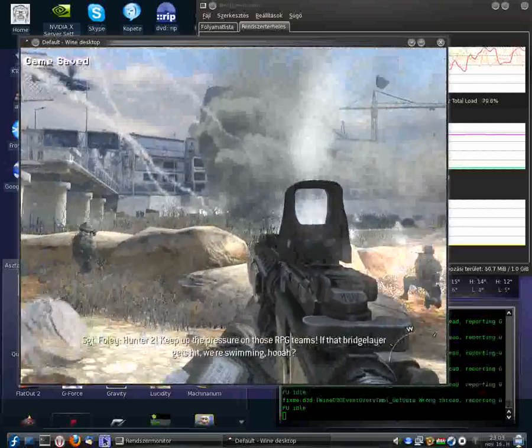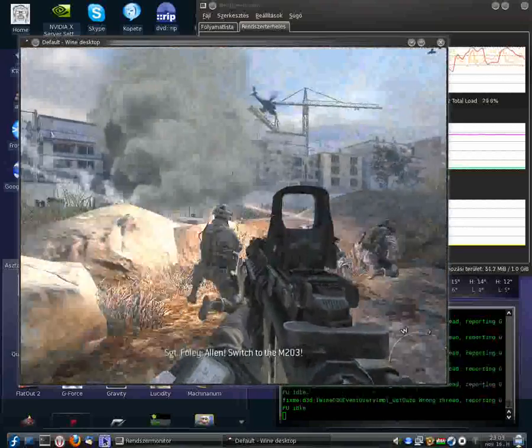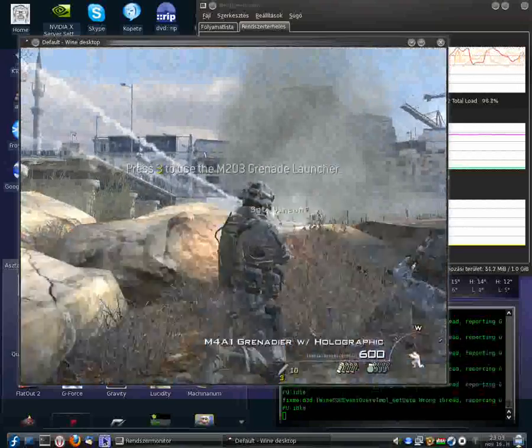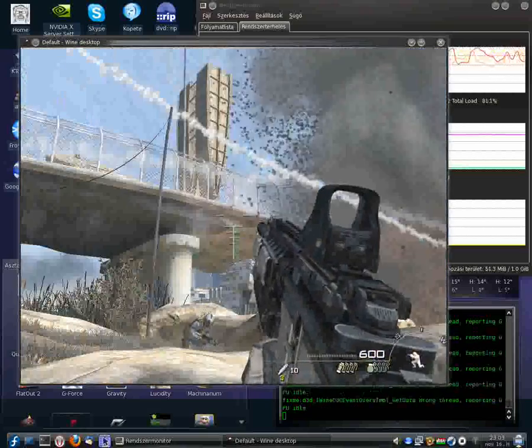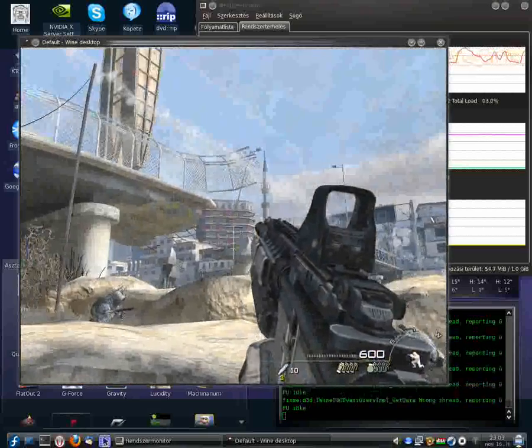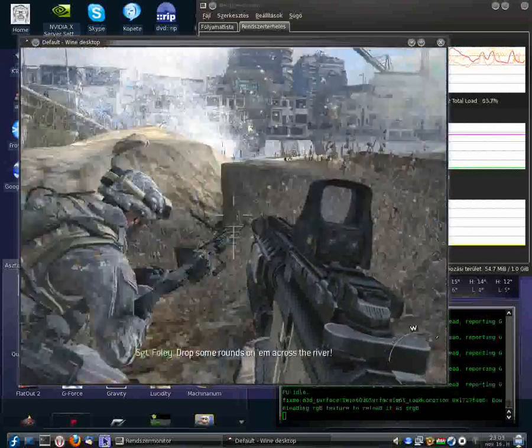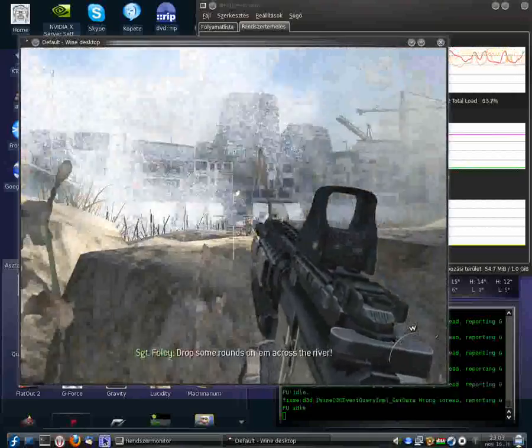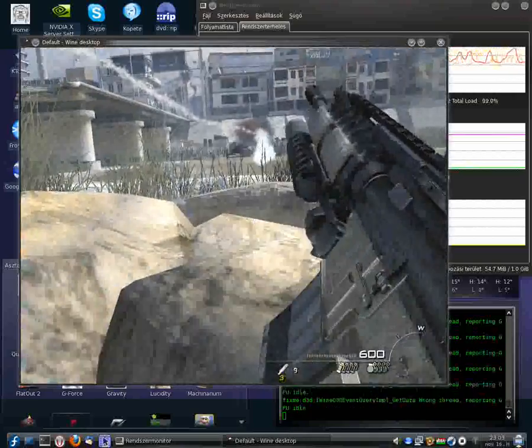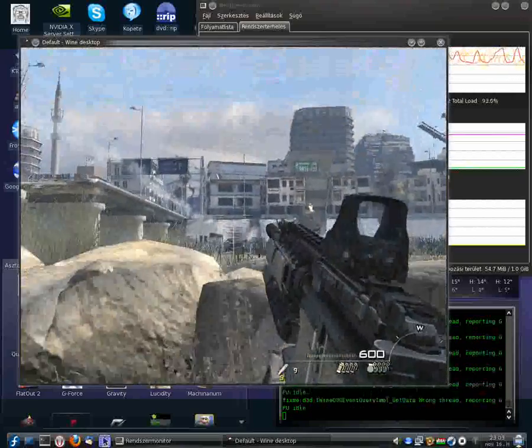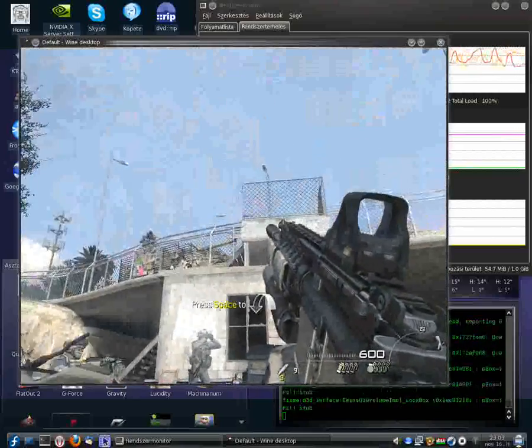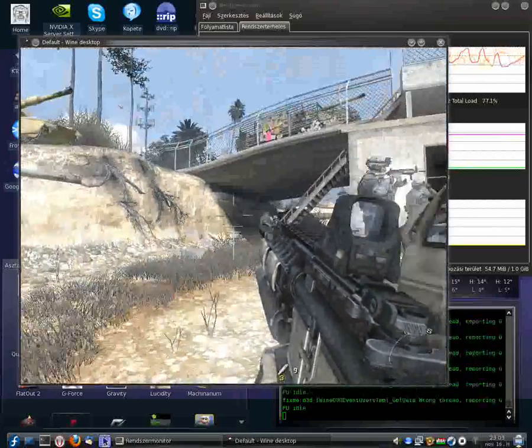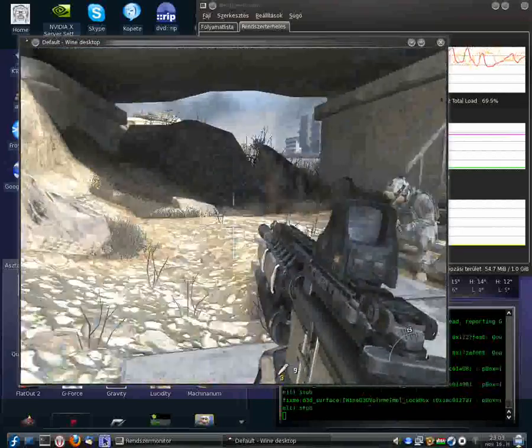Hunter 2-1, this is Warlord. Solid copy. I have Devil 1-1, flight of two F-15s online. Standby for relay. Hunter 2-1, this is Devil 1-1, flight of two F-15s. Time on station: 1-5 minutes, holding in area 3 Sierra Northwest, holding area Knife, carrying two JDAMs and two HARMs. Over.